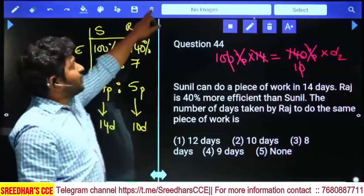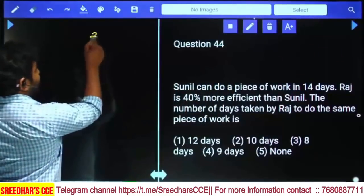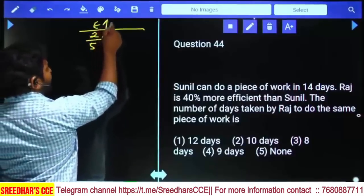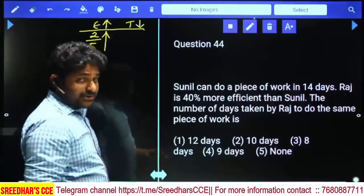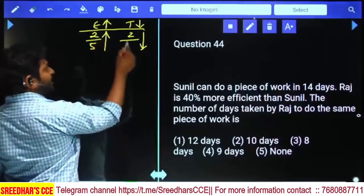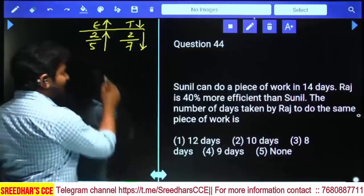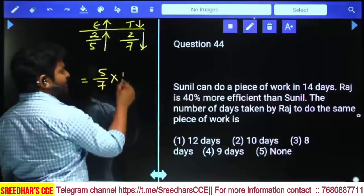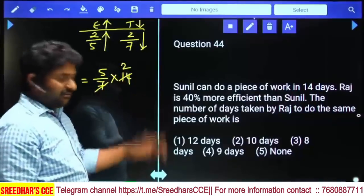Yet another method using inverse proportion rule: 40% increase means efficiency increased by 2/5. If efficiency increases by 2/5, time decreases by 2/(2+5) = 2/7. So time becomes 5/7 of original. Original time is 14 days, so Raj's time = (5/7) × 14 = 10 days.